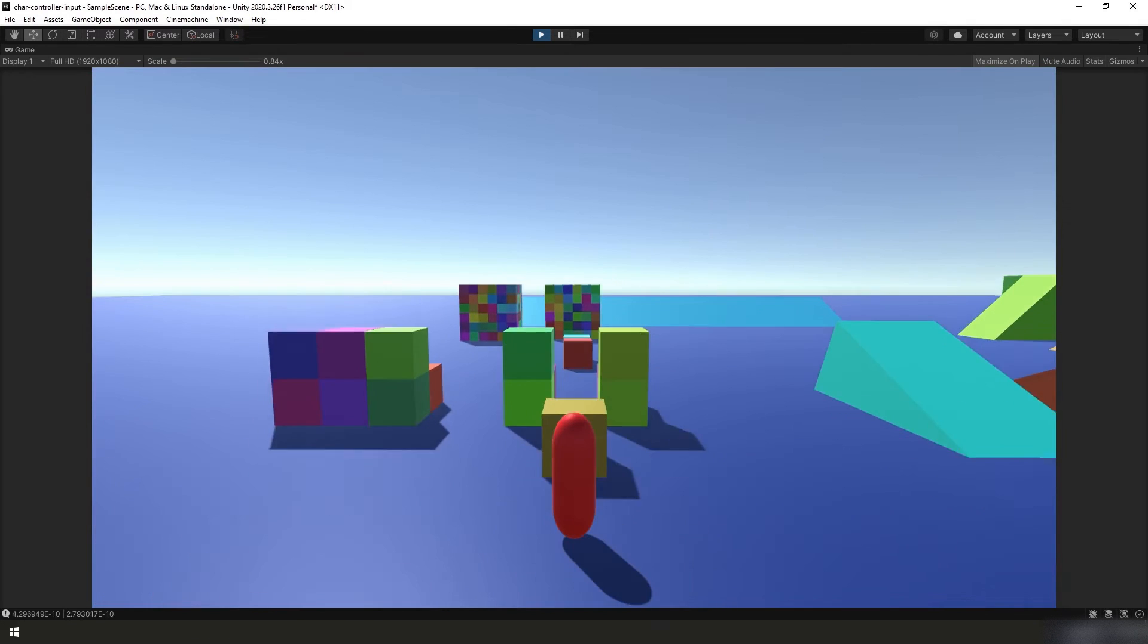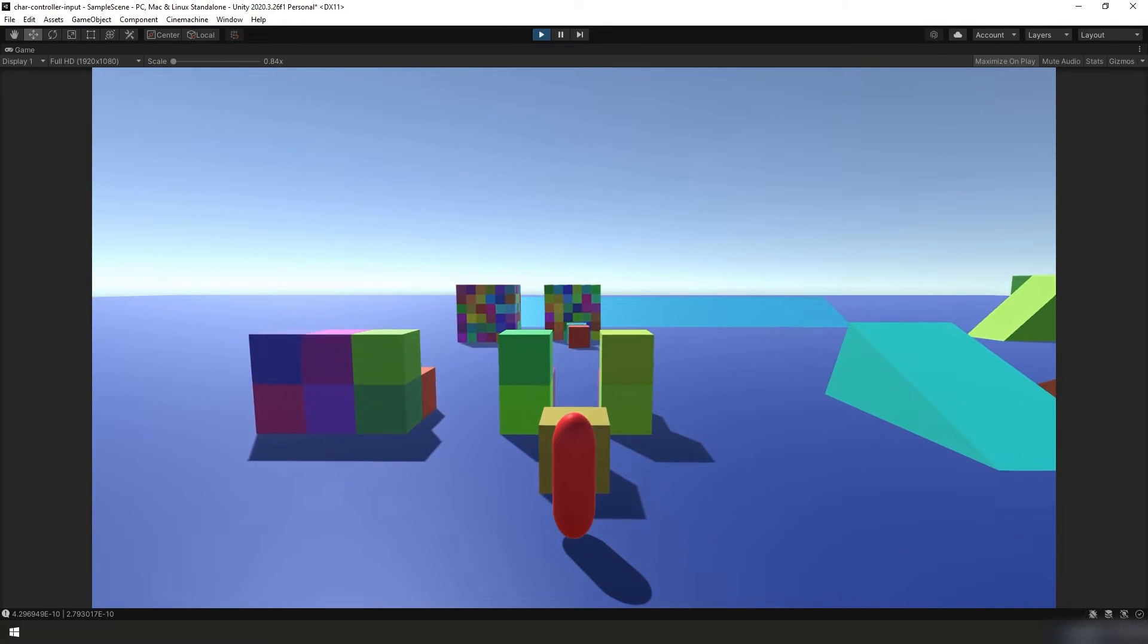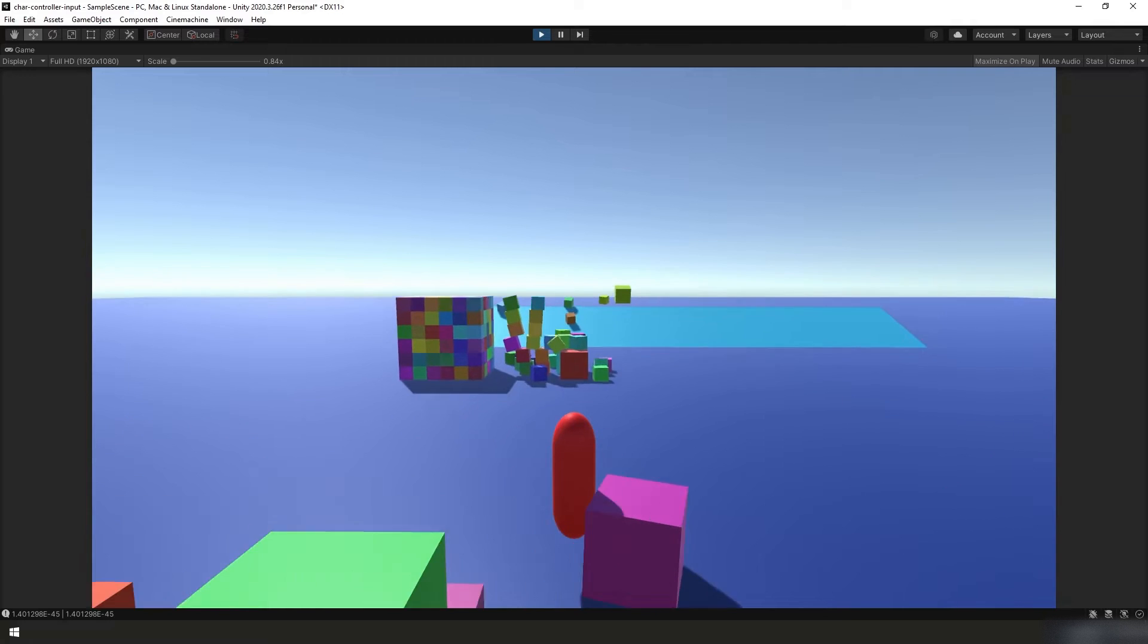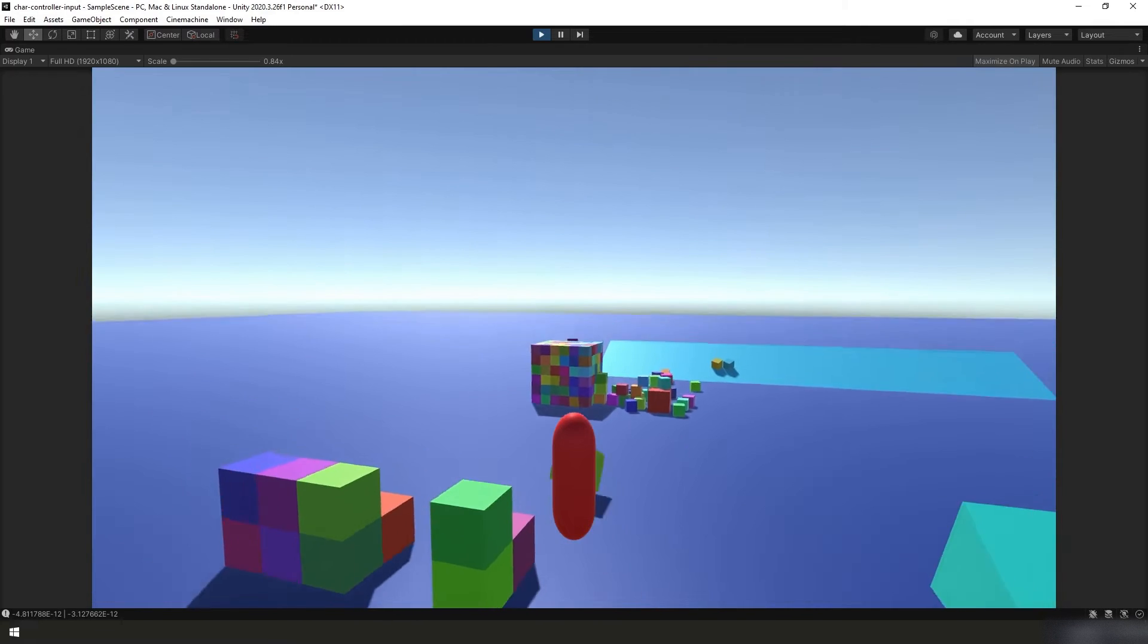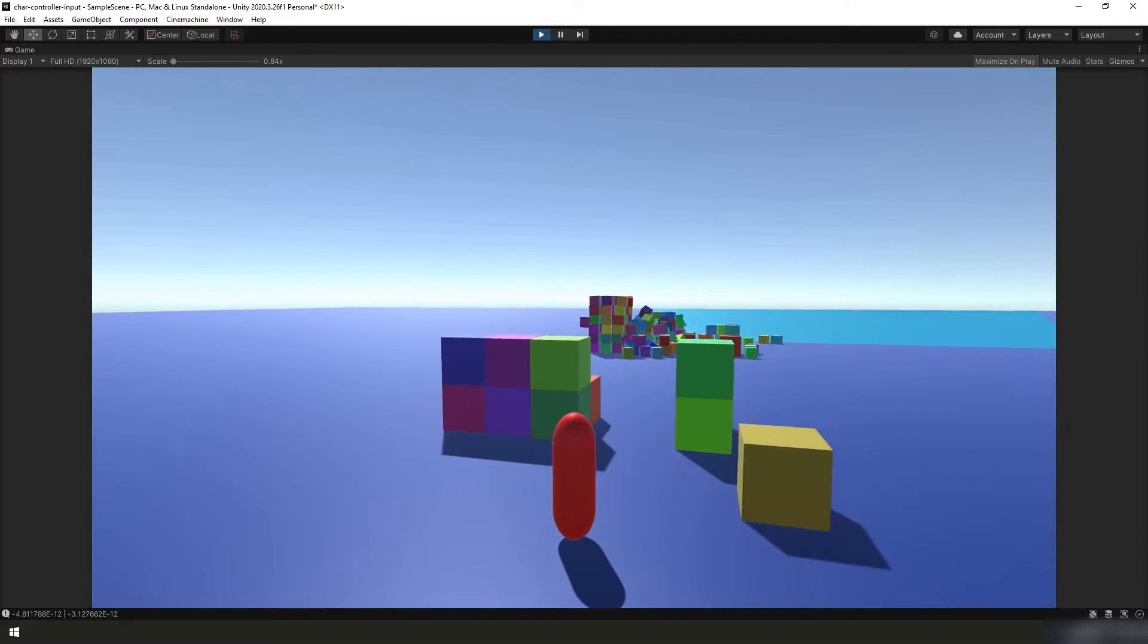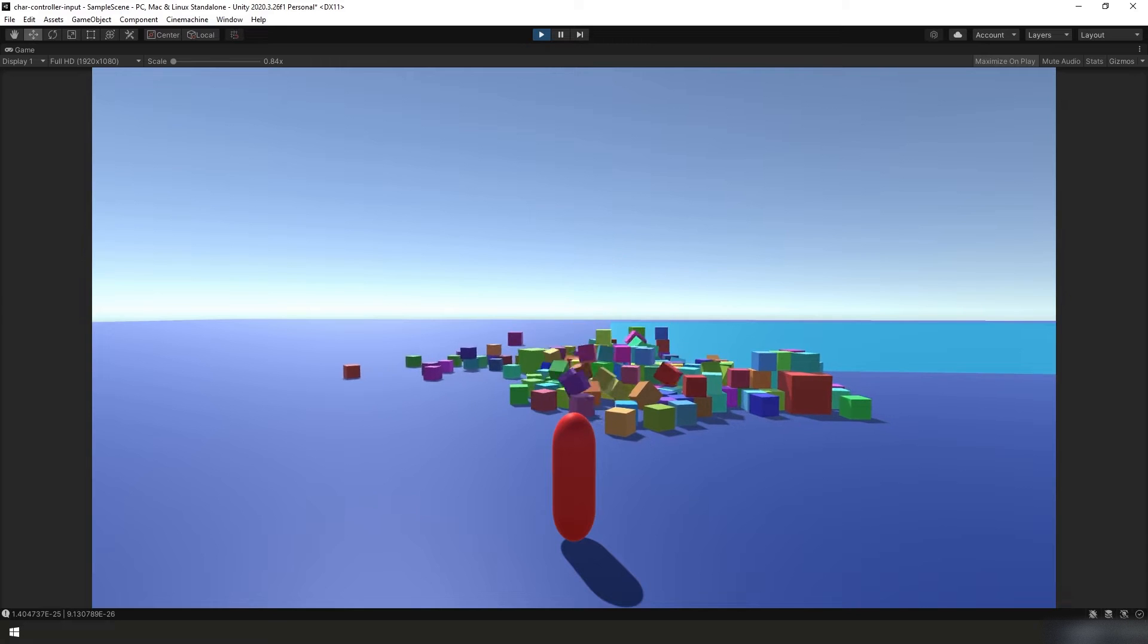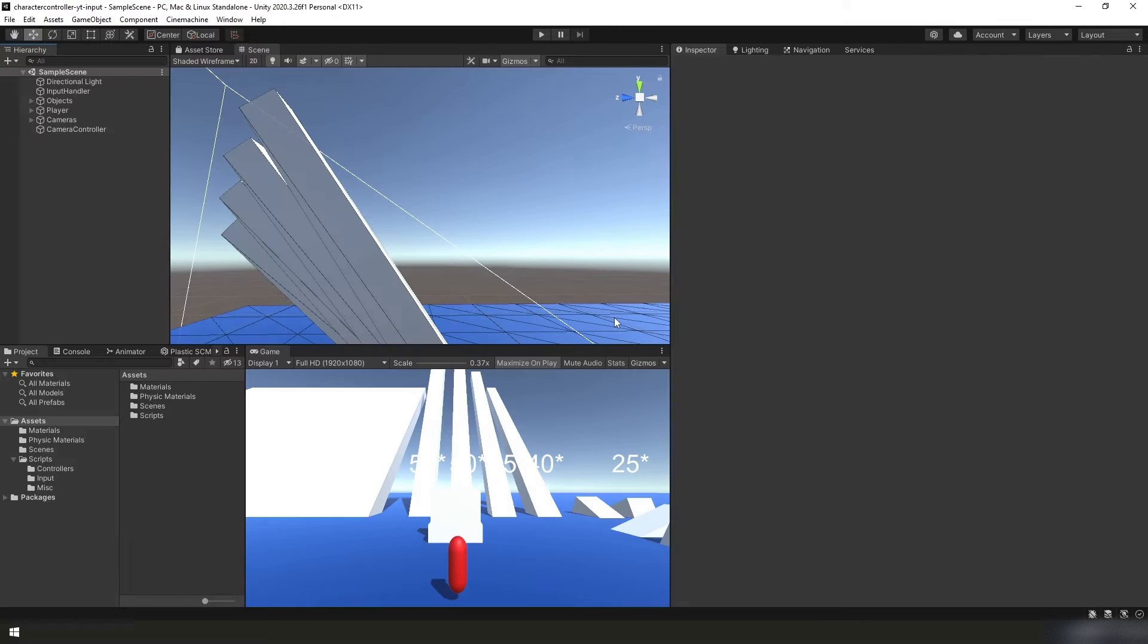In this video we're going to have some fun with physics by implementing a function that when we jump off an object it will effectively kick it out from under us. So let's not waste any more time and jump right on in.